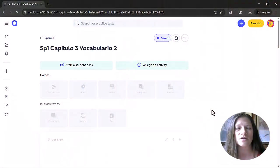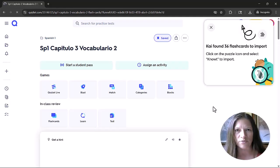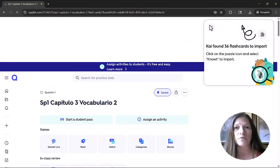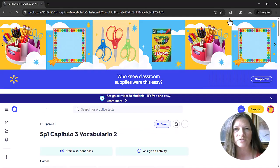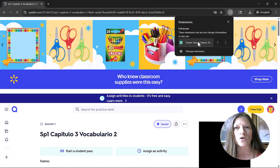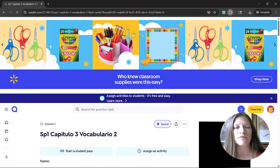Before we get started, let me show you how easy it is to bring existing Quizlet flashcard sets into Knowt. All you need to do is have the Knowt handy Chrome extension, open up your flashcard set on Quizlet's website, and the Knowt extension will immediately recognize it.